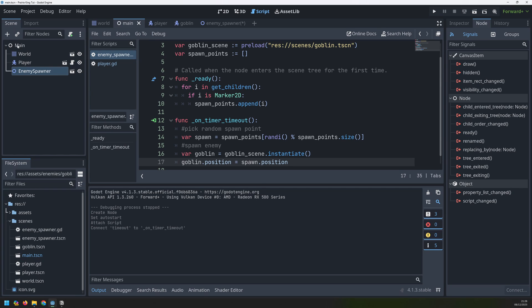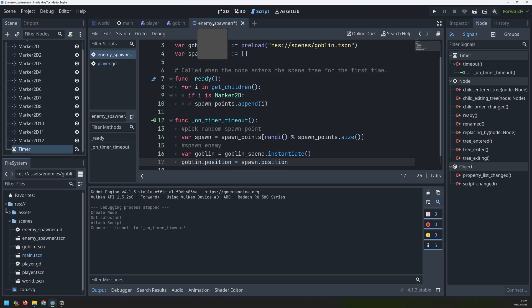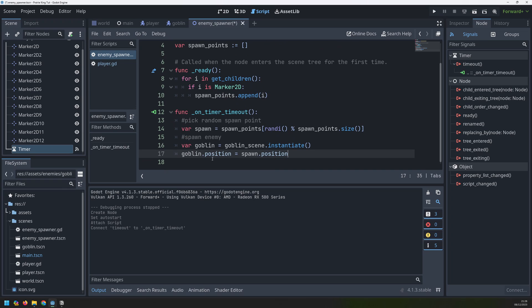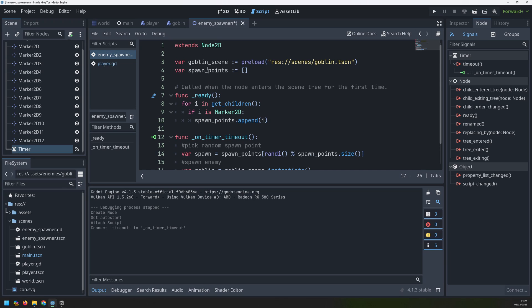Now the main scene is another level above my enemy spawner. So to access it I'm going to need to go into my root and then back down into my main scene. But that's going to get a little bit messy down here so to keep things tidy I'm going to define a variable right at the top which is going to give me the path into my main node.